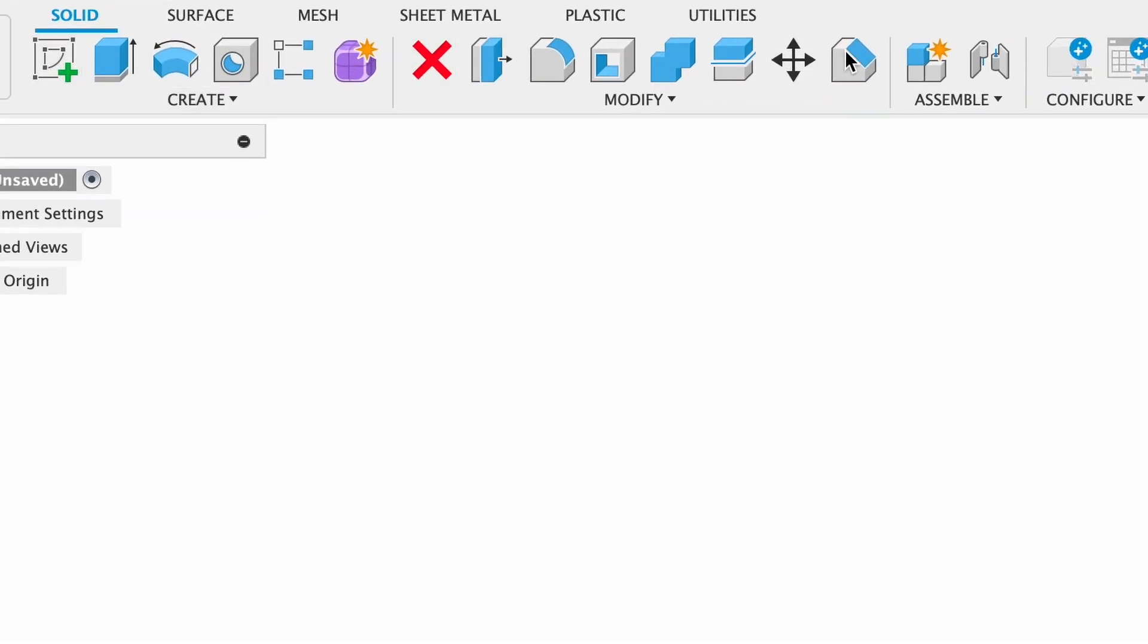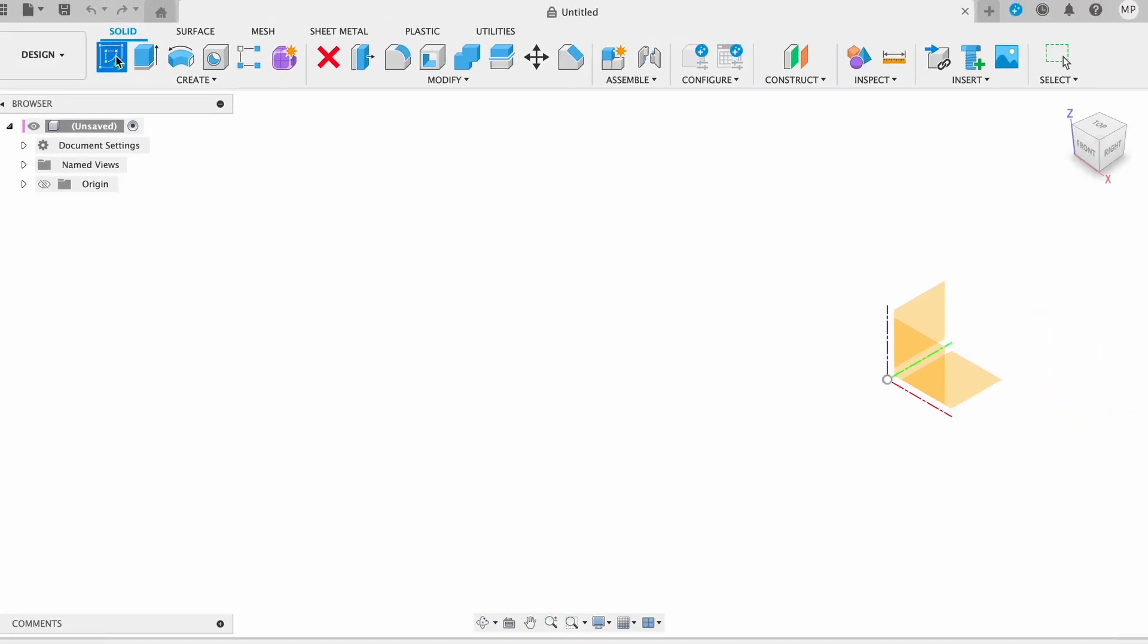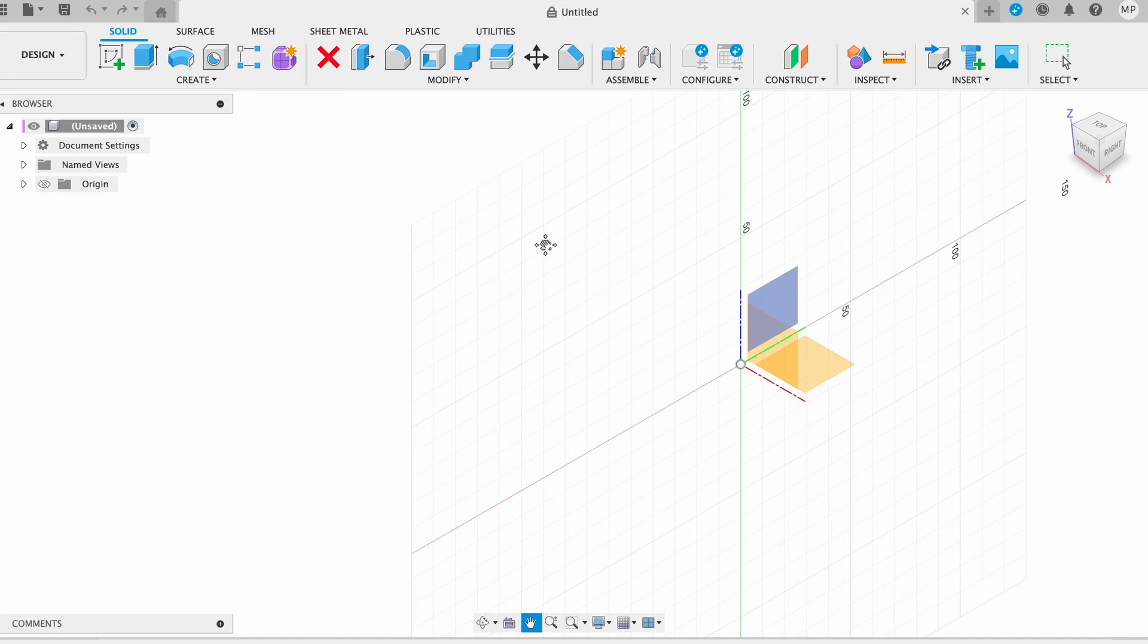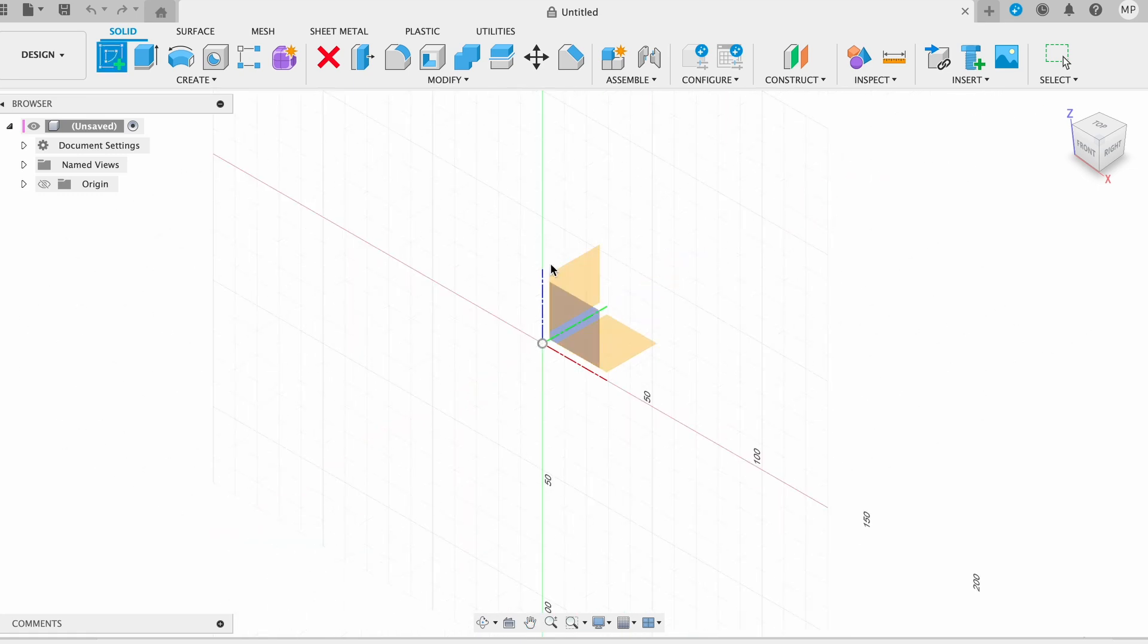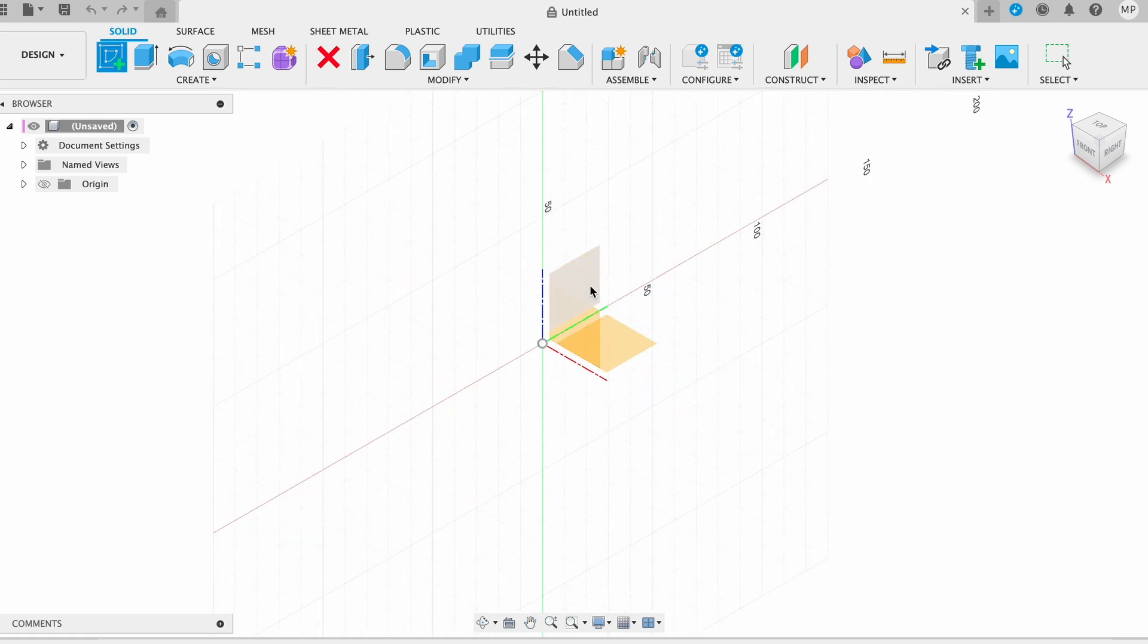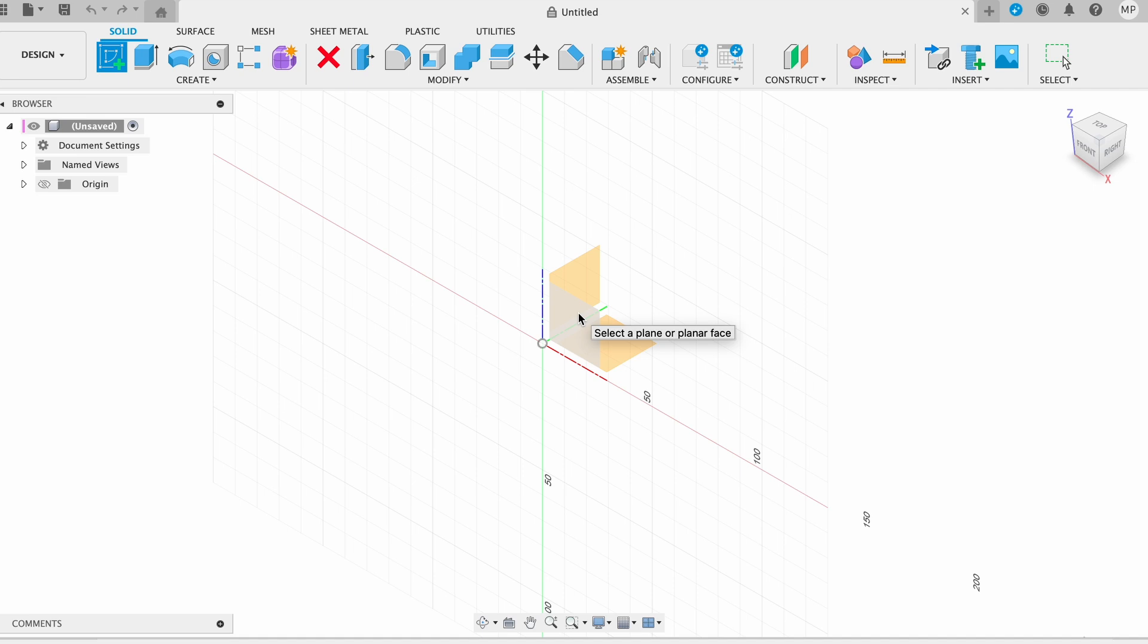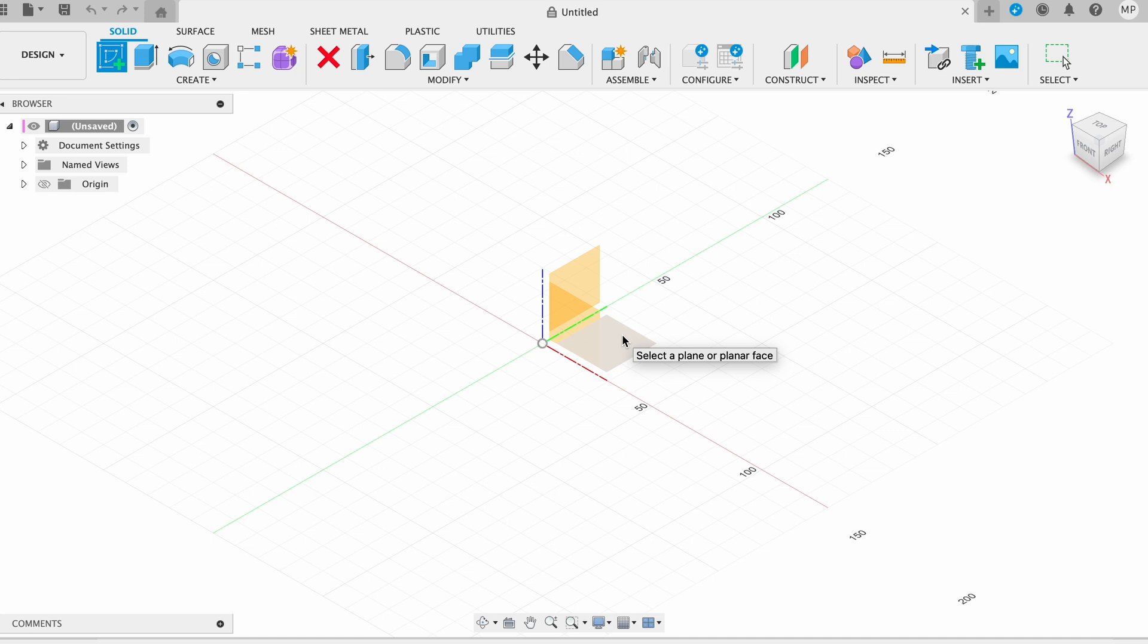Now look at the toolbar at the top of the screen and find the Create Sketch button. Go ahead and click on it. You can choose one of the default planes like XY, XZ, or YZ. Or if you already have a 3D model, you can select any flat face on it.